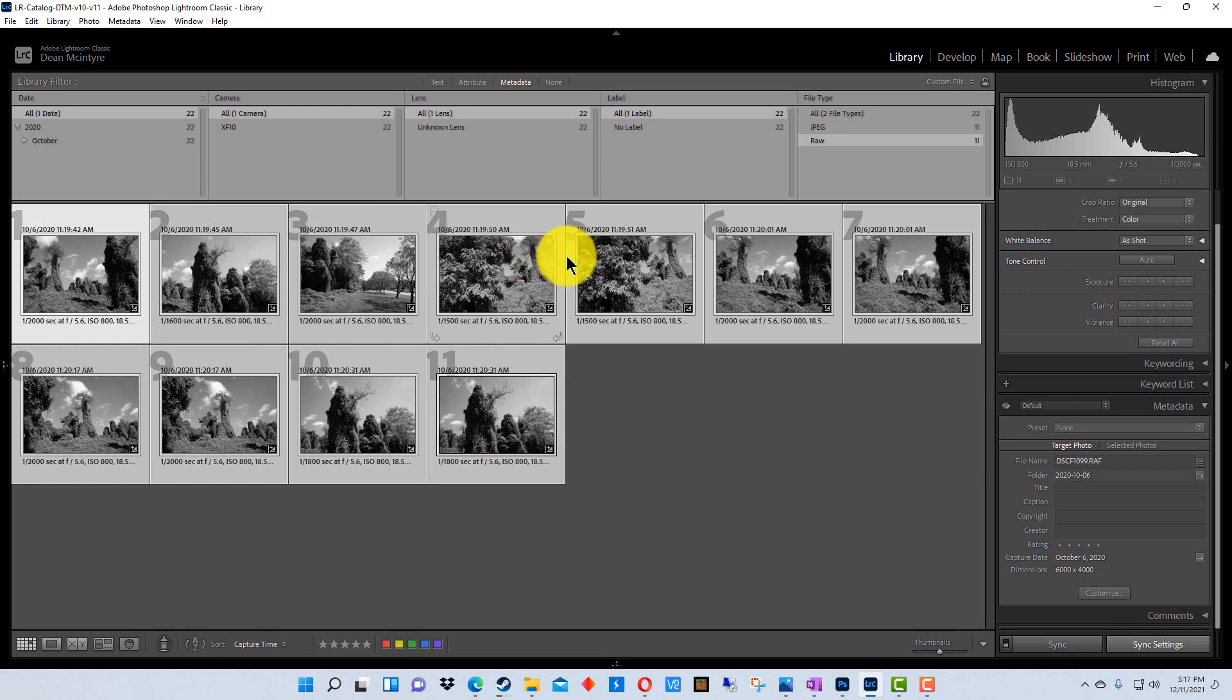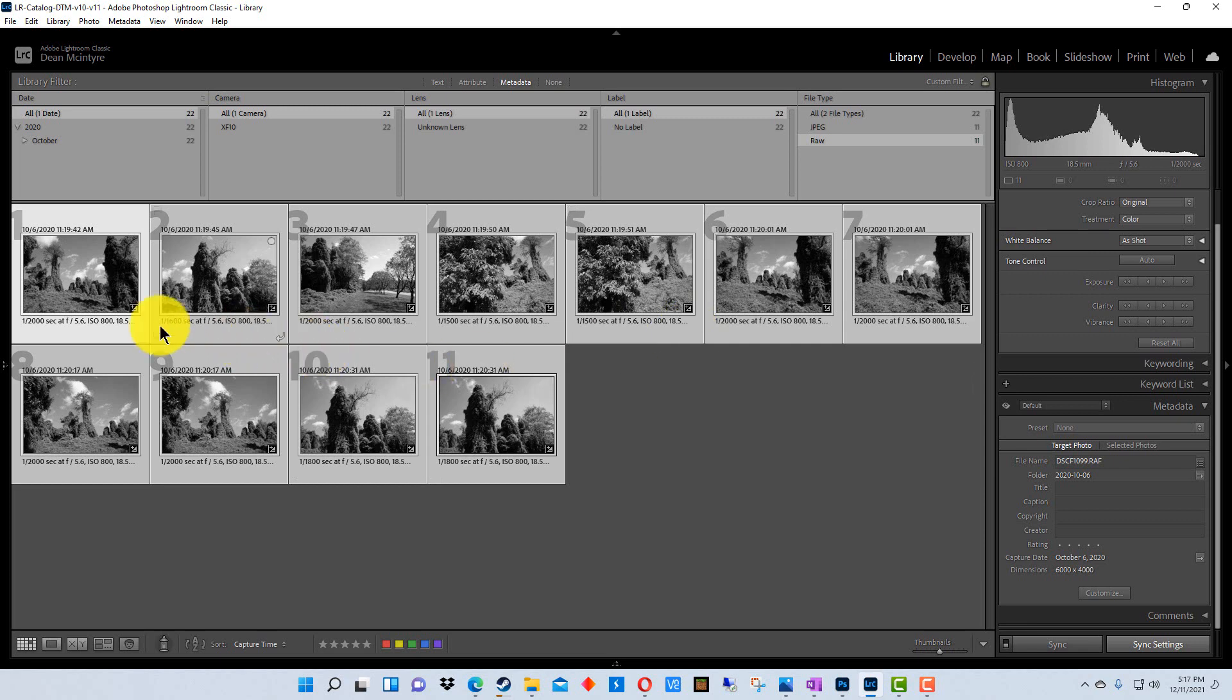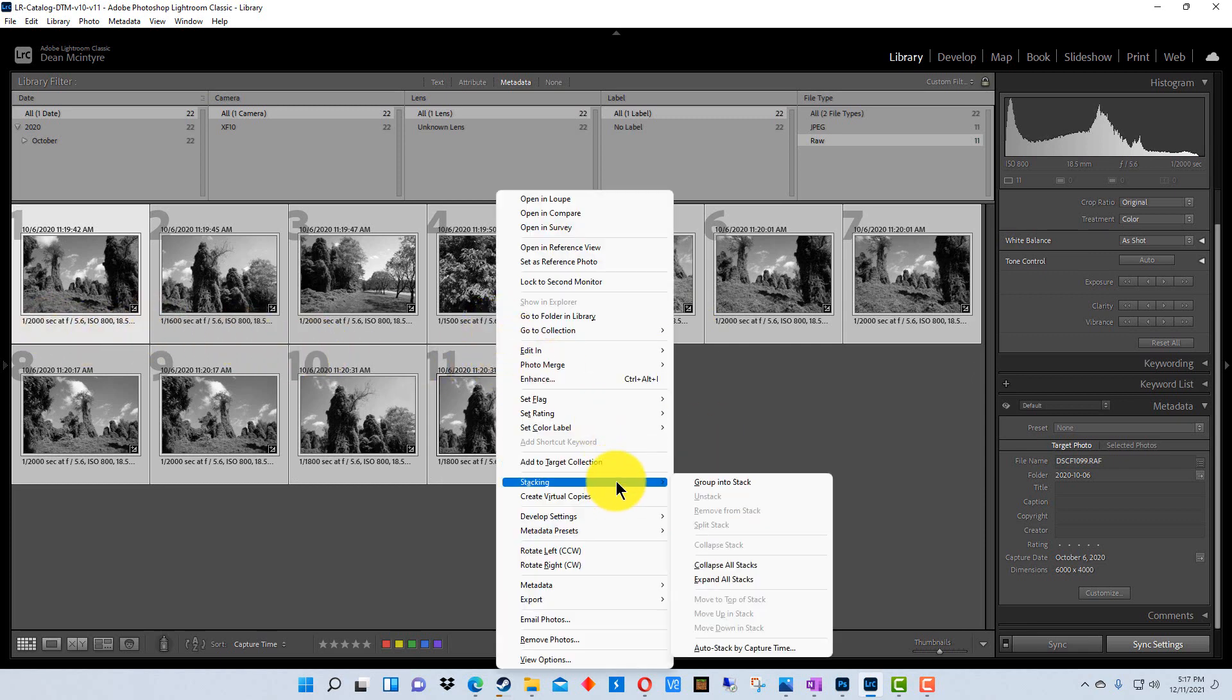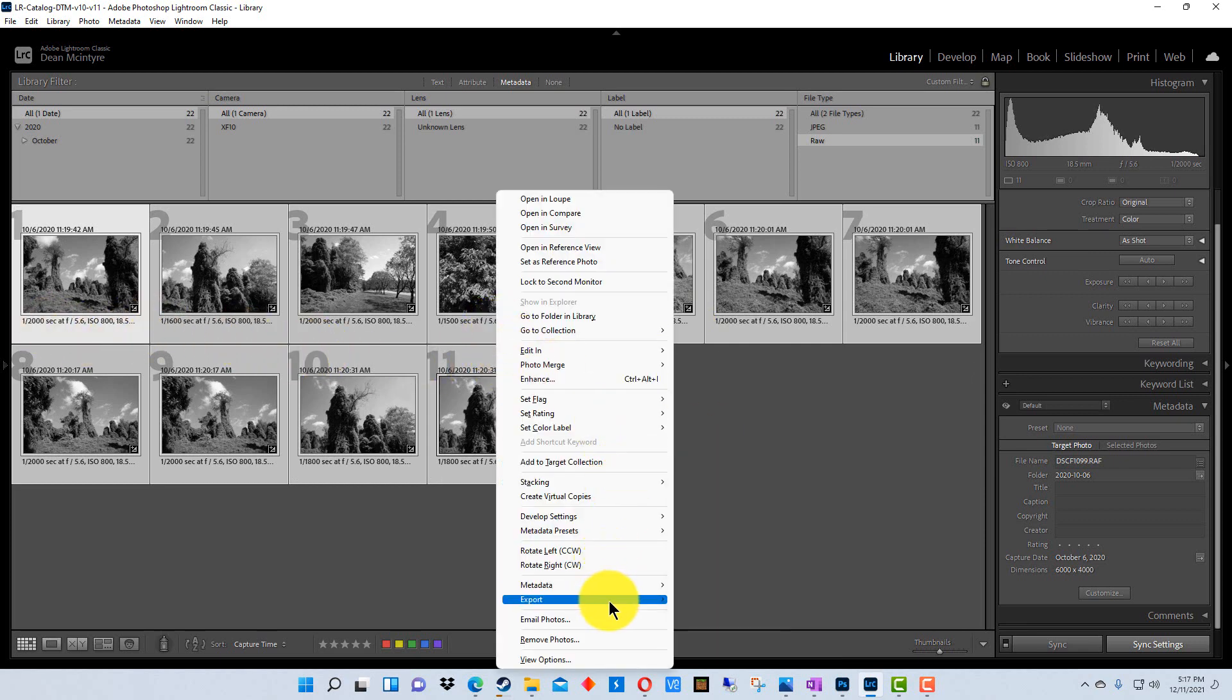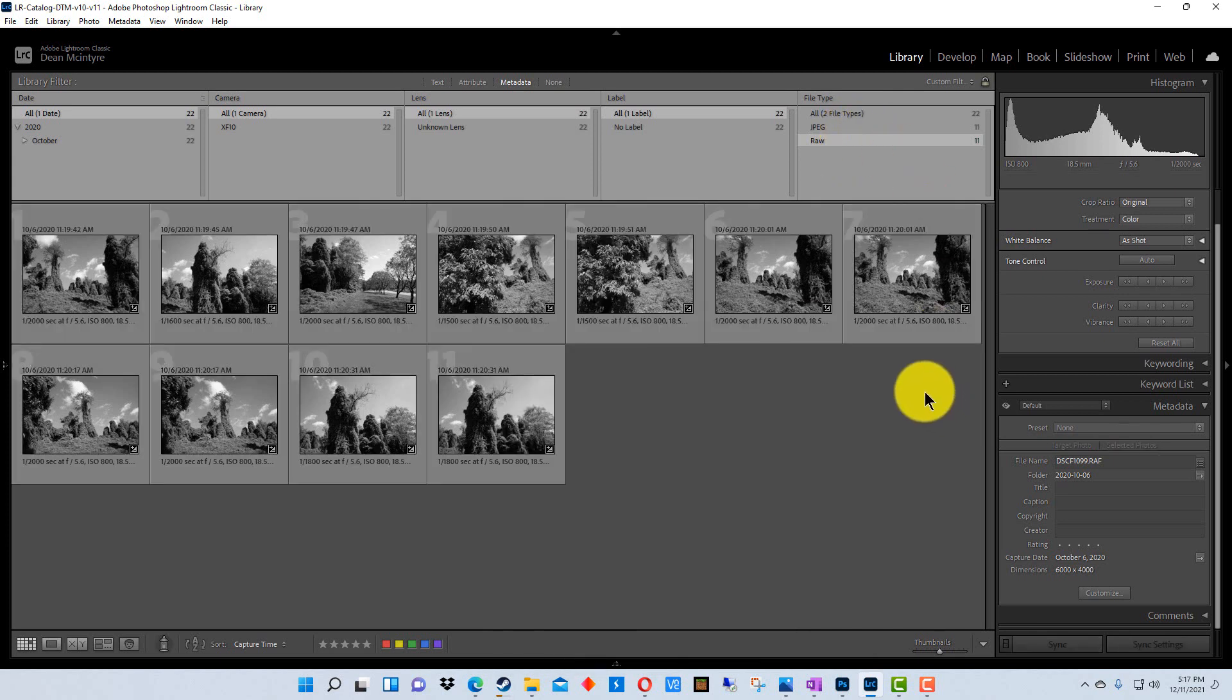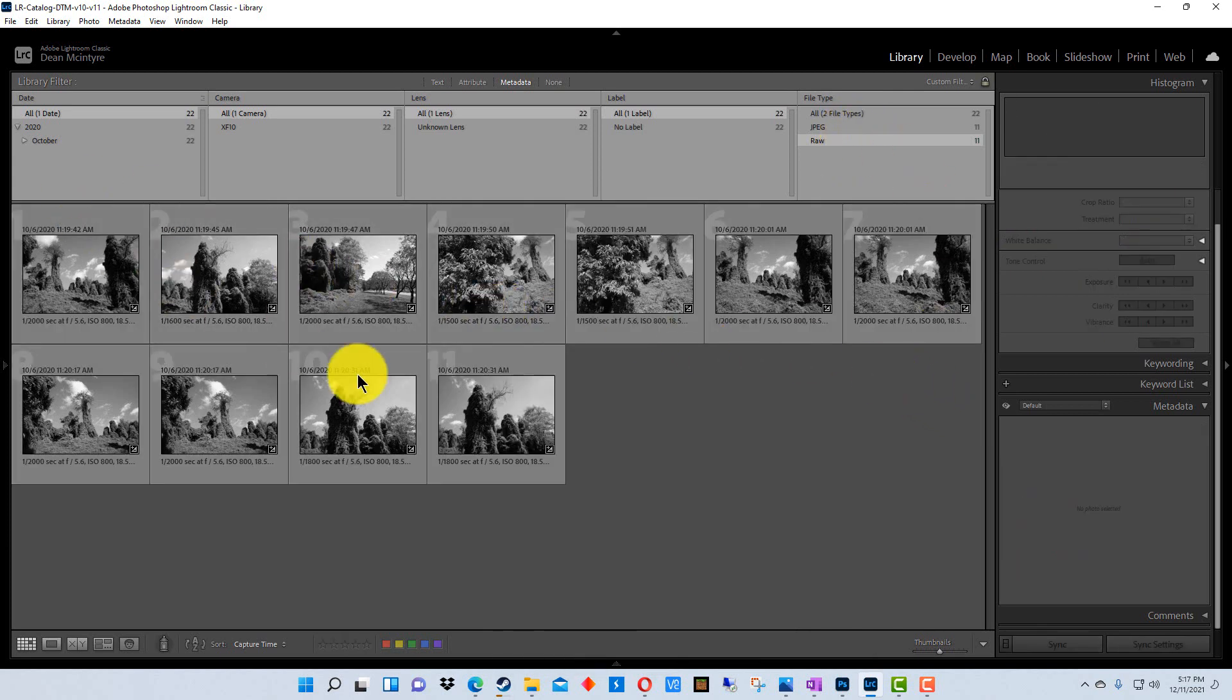Now we're using this on raw photographs, so these settings are only in Lightroom for now, but we could also select all of these and right-click and we could go down to export and we could export them to any type of photograph that we wanted.